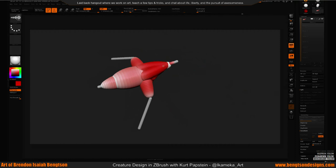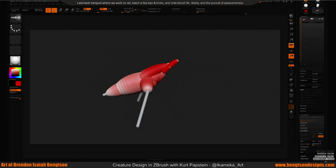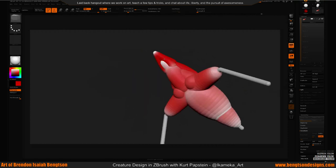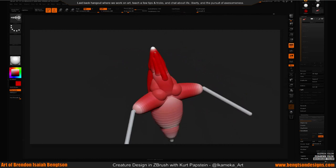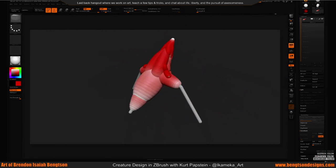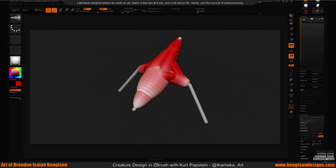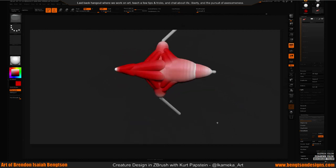A lot of the time in concept art you're not just showing ideas — you're selling the one you think is best. You're basically a salesman. You can also use Z-Sphere binding for posing at the block-in stage, though it's based on volumes and not very accurate. I'd use Transpose Master for posing — it's faster.